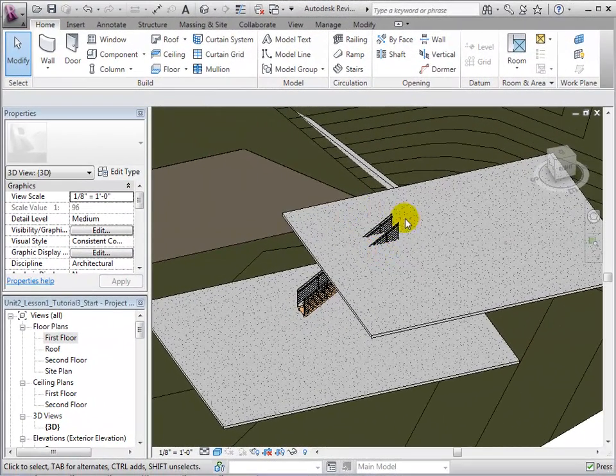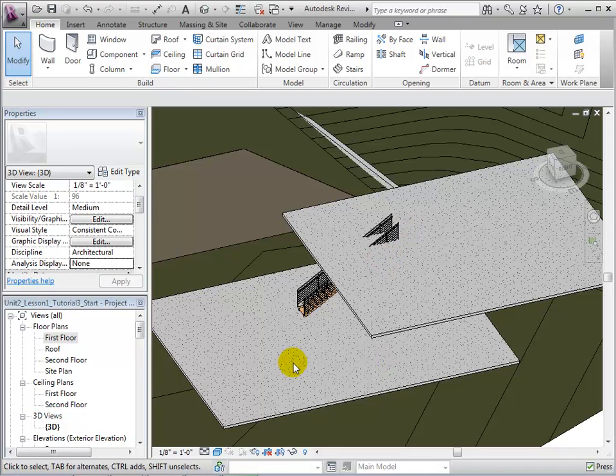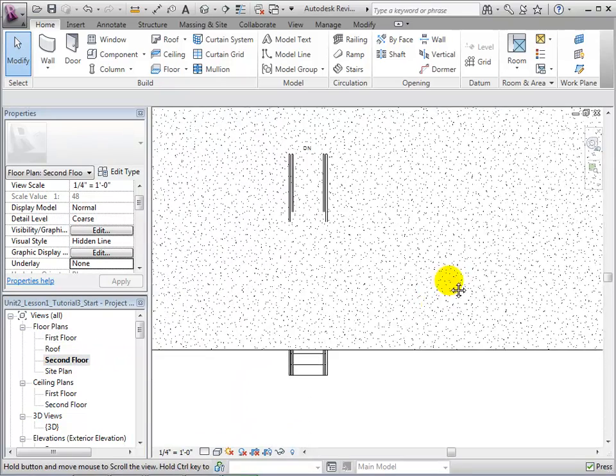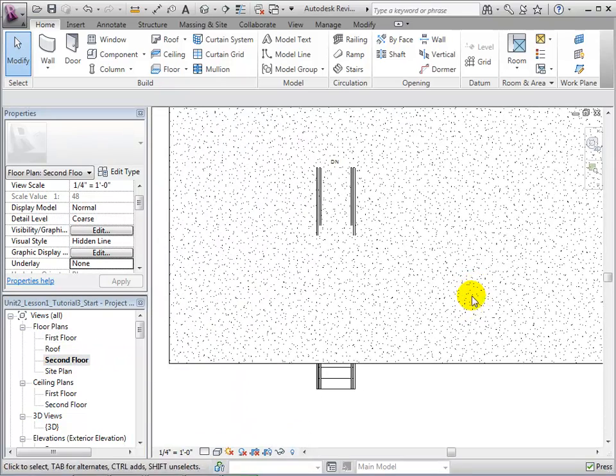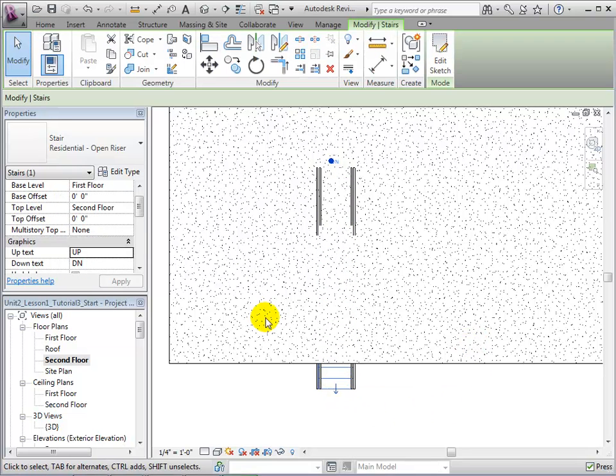Before cutting an opening, we must determine how much of the floor we need to remove. To do this, let us select the stair and take a look at its properties. The riser height tells us that for every riser line, there is a change in height of about 7.5 inches.